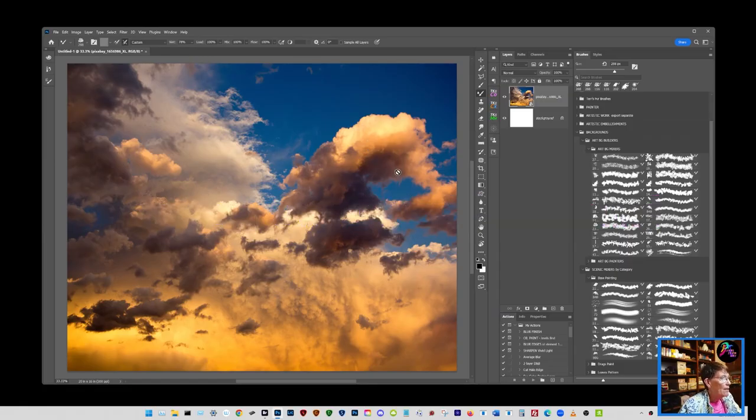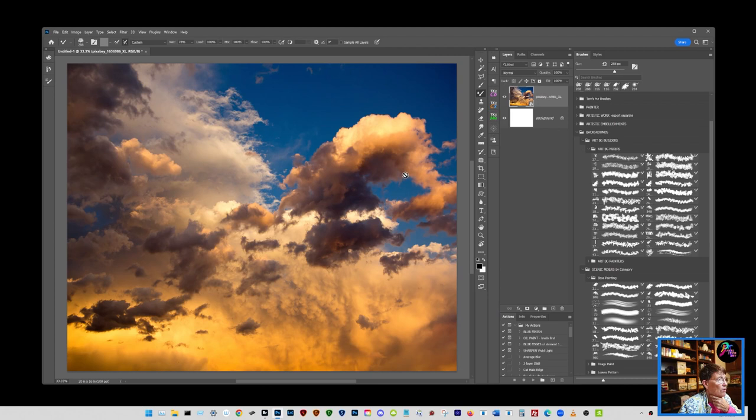Today I'm going to demonstrate a technique for painting your own backgrounds for your composites using the mixer brush.